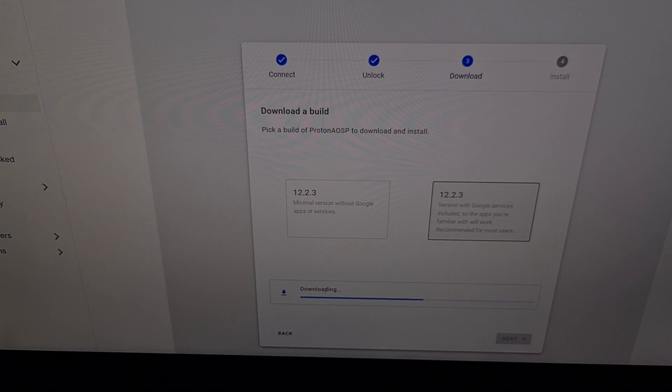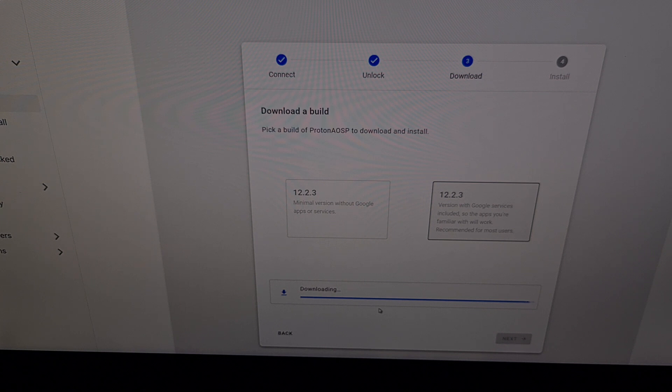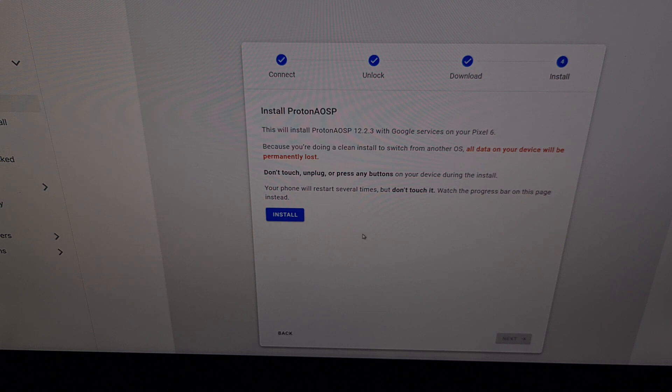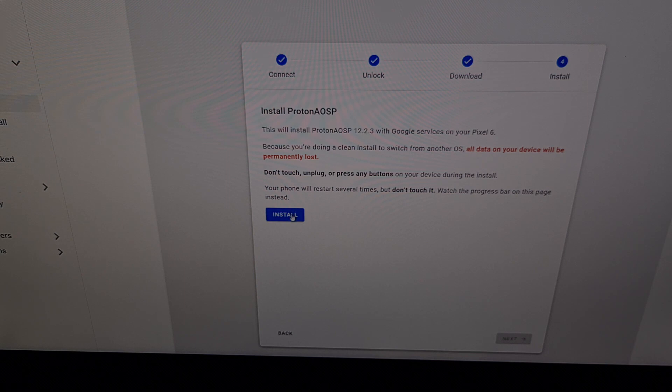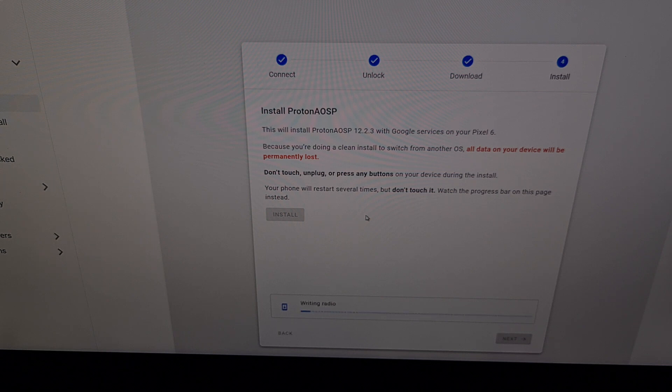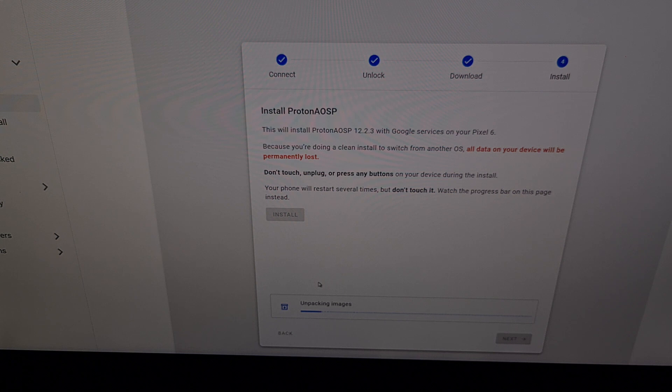Once we choose a build, you can see it's going to download and we're going to get this progress meter right here. Now downloading this build shouldn't take too much time, but it likely will depend on how fast your internet is. Once the build has been downloaded, we're going to be taken to the install Proton AOSP page right here, where we're just going to click the blue install button. We're going to see our pixel phone reboot a couple of times. As you just saw, it's going to restart it again. That means our phone goes black and then it boots right back up into fastboot mode.